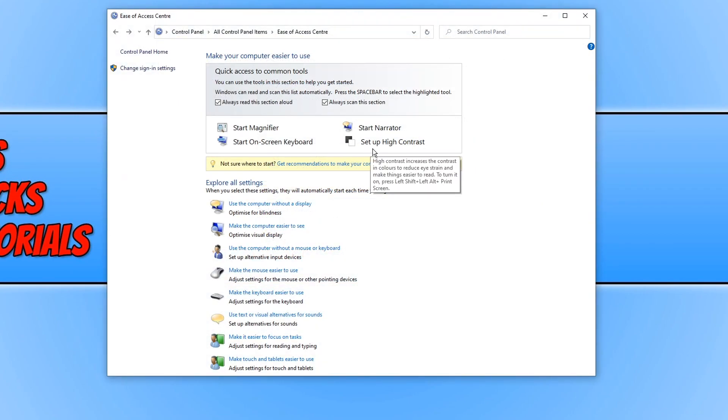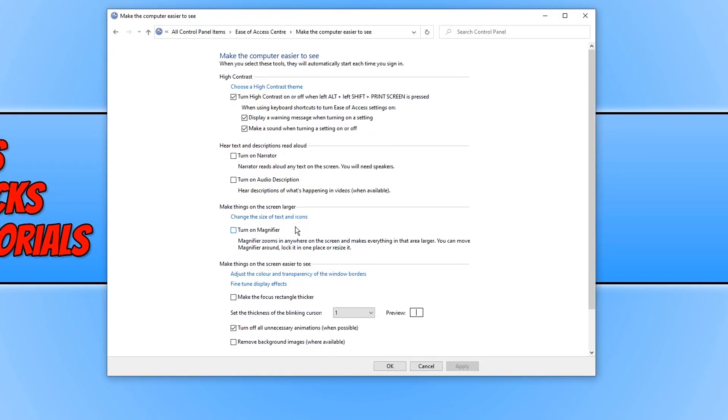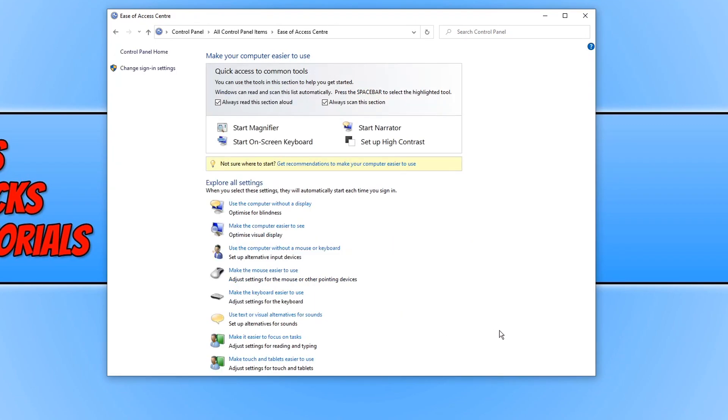We now need to click on make the computer easier to see. And you now need to simply make sure to turn off all unnecessary animations when possible is ticked. If it isn't then tick it and press apply and OK. And that's it. We have now disabled all the settings for animations in Windows 10. There may still be slight animation but we've disabled what we can.